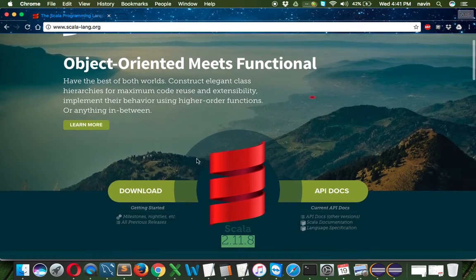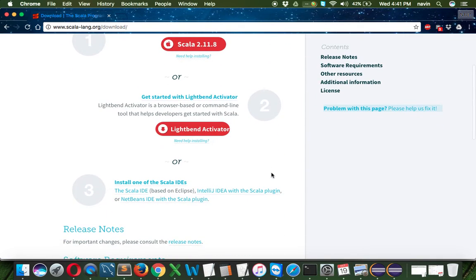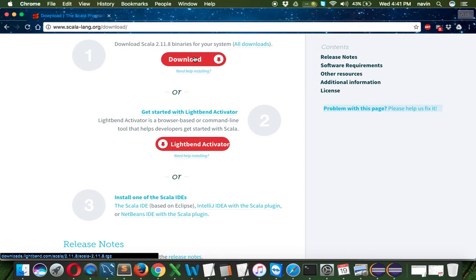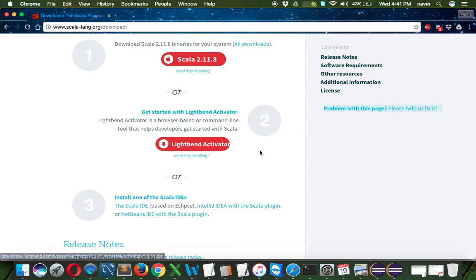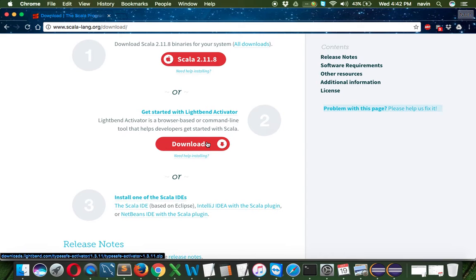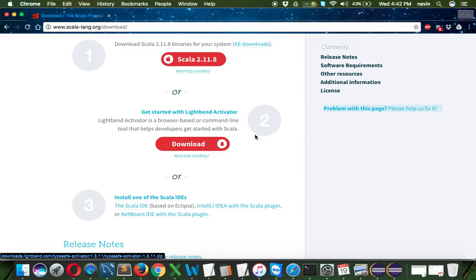In the download tab, you've got three options. The binary version if you want to work in terminal or CMD. You can also use Lightbend Activator, a web-based tool. The software is installed on your machine, but you access it through a web browser. You'll type and run your code in the browser. This is an amazing tool, but the file is very heavy, around 700 MB.